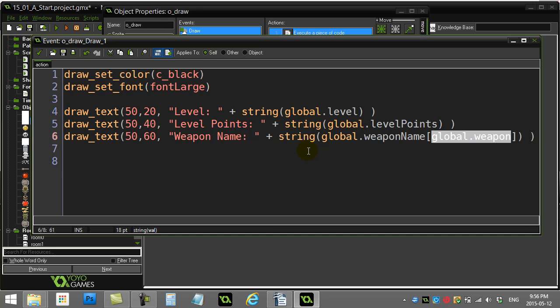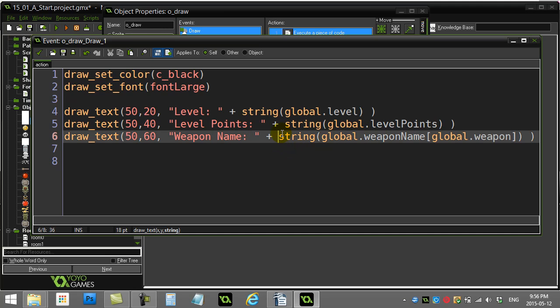Think about all the if statements this saves you. You don't have to go if weapon is one, if weapon is two, if weapon is three, if weapon is four. That could be endless. Far more efficient when you see yourself using a lot of if statements—consider the array. So that was the weapon cycle part of this video.